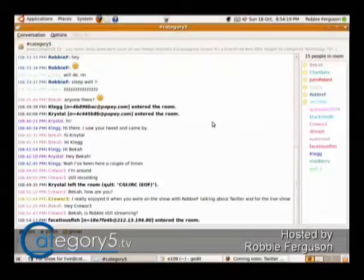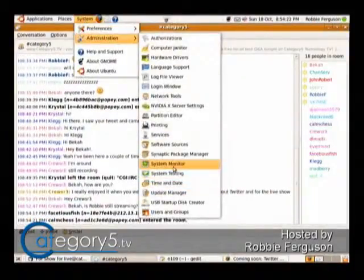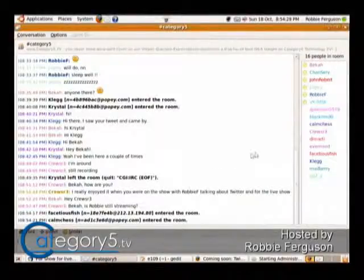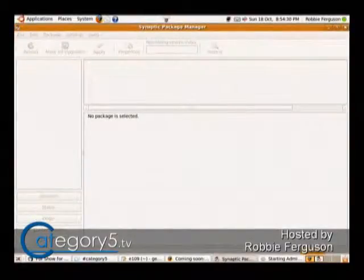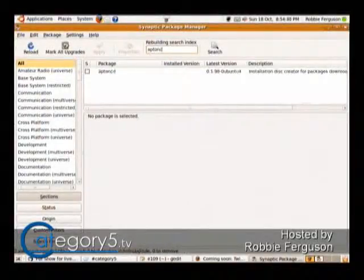I would probably leave that to an application called apt-on-CD. So if we just bring up Synaptic Package Manager under System Administration, and then bring up Synaptic Package Manager, enter your password if prompted. And once you're in there, we're just going to do a quick search for apt-on-CD, and it's all one word.